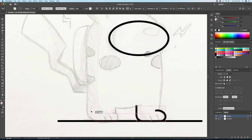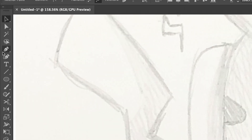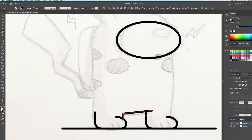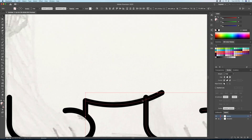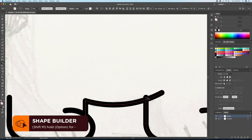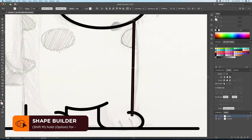Let's now duplicate the right foot to the left side. To do this, hold option on your keyboard and drag the lines. To clean up the overlapping lines over here, let's select both lines and bring up the shape builder tool. You can then option click on the line you want to delete. This method only works if the lines are touching.